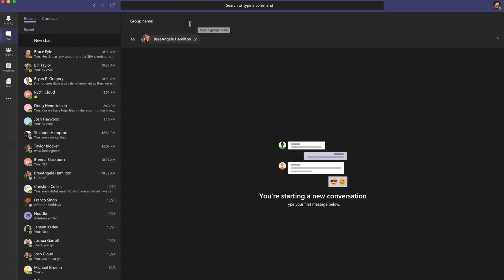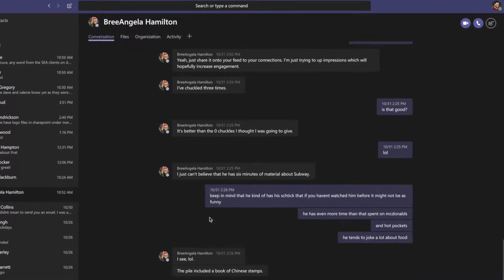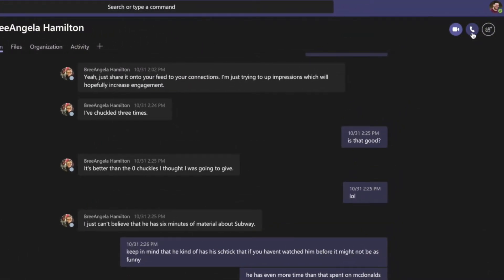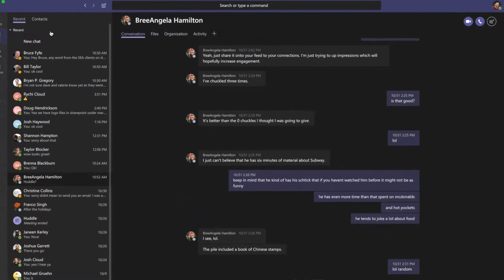To make a video or audio call from a chat, select the video or audio call buttons at the top. In the chat window,